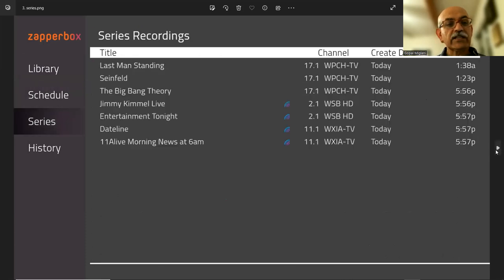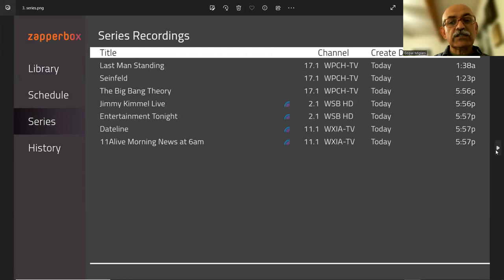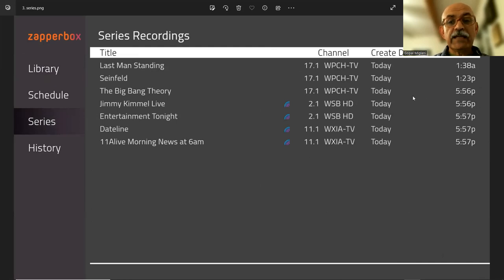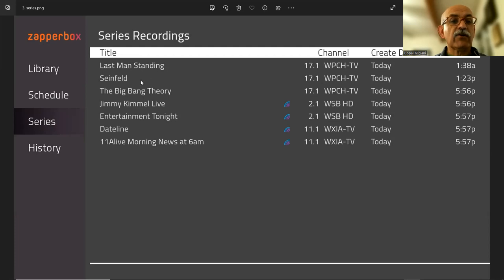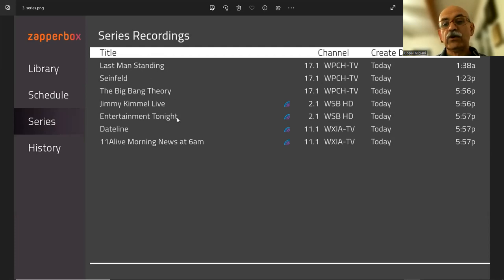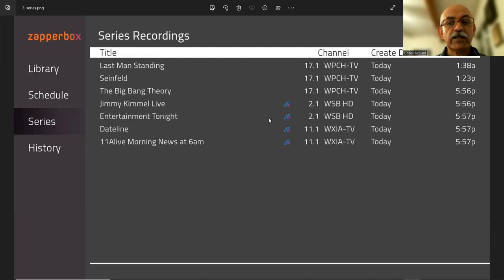Go to the next screen. Series recording. So this means that you plan to record all of Last Man Standing or all of Seinfeld or all of Big Bang Theory. So these are the various series recordings.